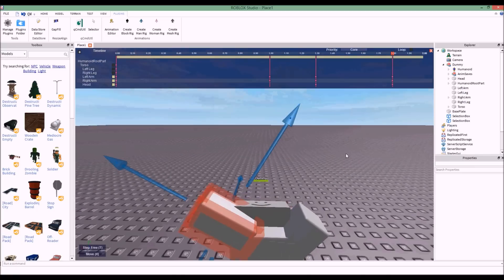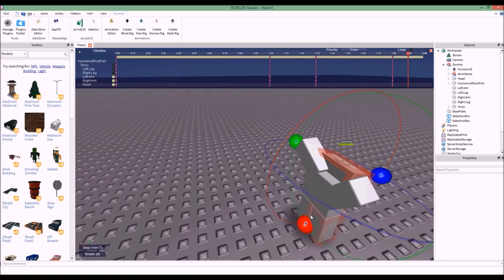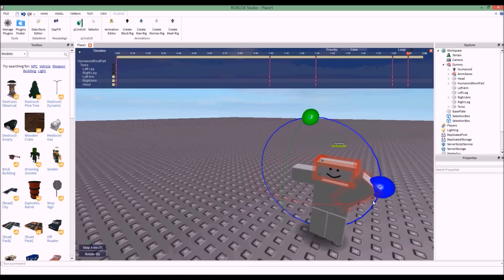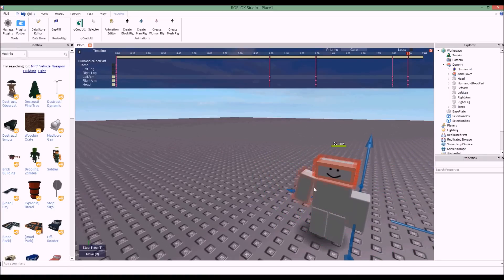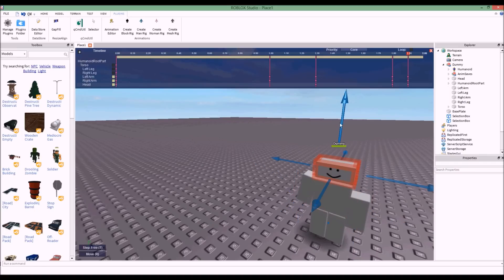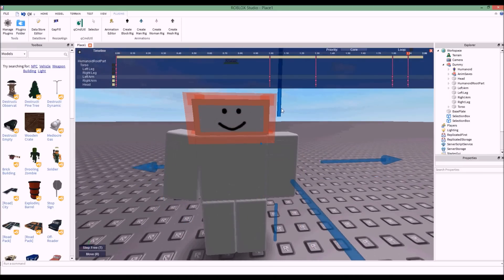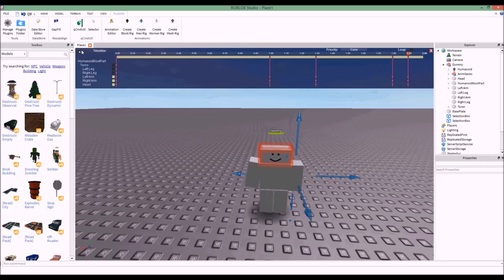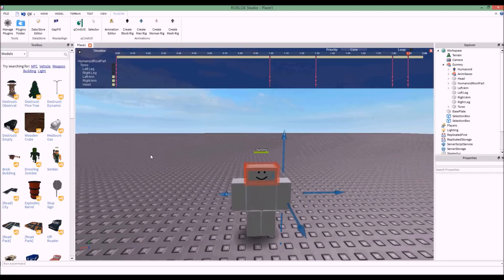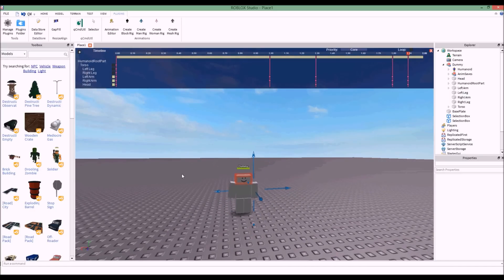After 1.9 seconds, I want the dummy's head to be back in a normal position and his arms down. I've clicked onto the 1.9 second area and set the animation to look like that. I can click the plus button, click Play, and let's see what happens — it works how I want it to.